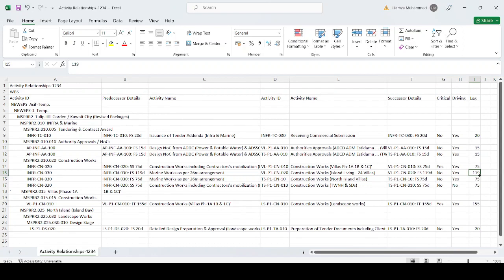This is a good method to check the health of your schedule. A schedule with too many excessive lags raises a big question mark about the health and accuracy of the program. You can ask your supplier or subcontractor to address this, or if you created the program yourself, find ways to reduce the lag.